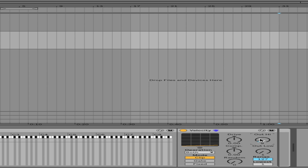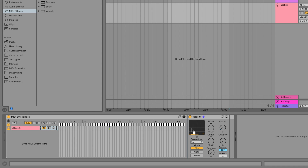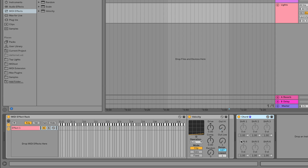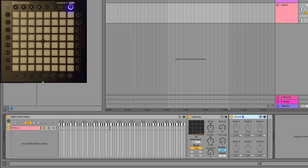Another useful MIDI effect is called Chord. Left-click on Chord and drag it onto your chain. It's important to note the order of your MIDI effects matters. When clicking and dragging, a blue bar indicates where the effect will be inserted. The leftmost effect in your chain happens first, and anything to the right builds off that. You can move effects by left-clicking and dragging where you want them.